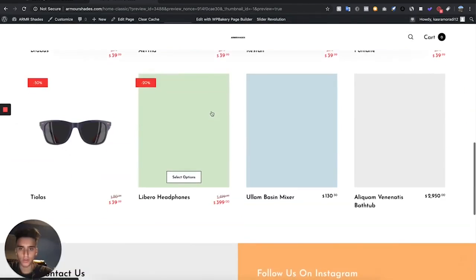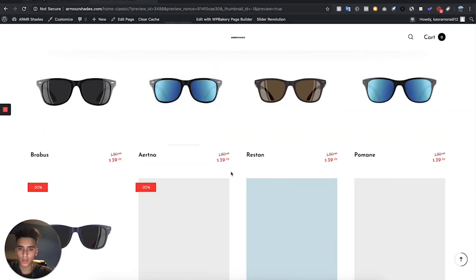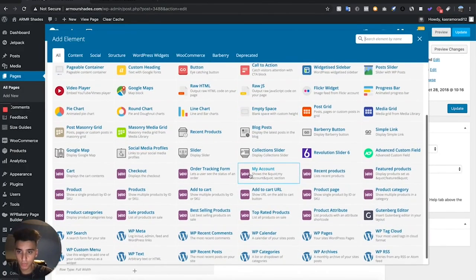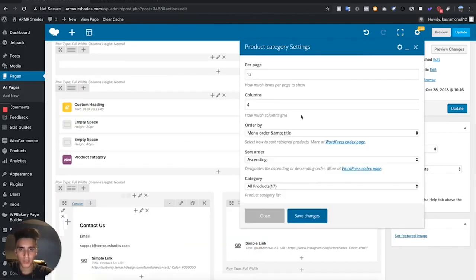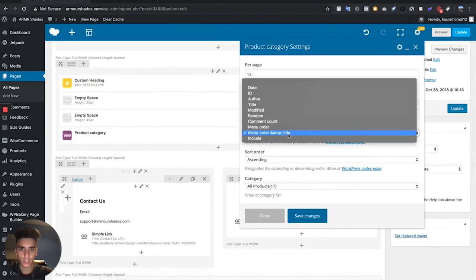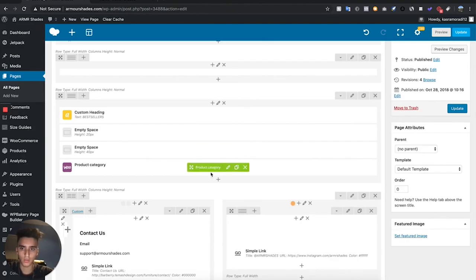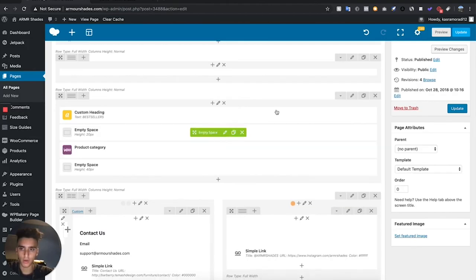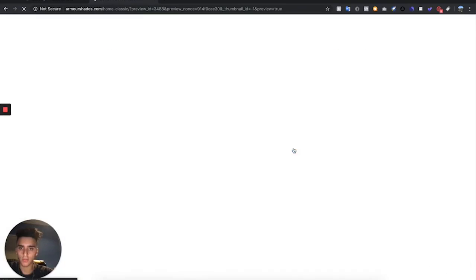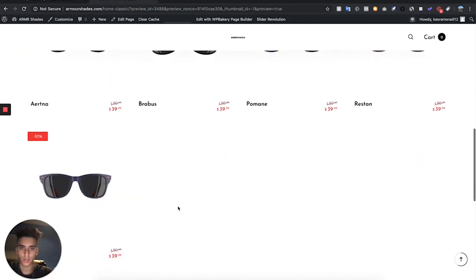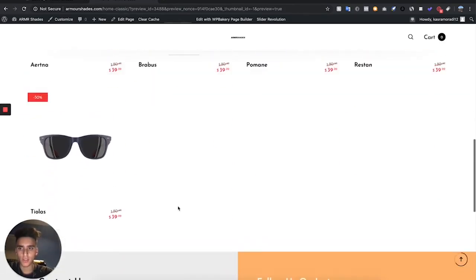The main page is basically done. The last thing I'm going to do is change this collection section to show all of our products. Exit out of recent products and add a Product Category section set to All Products. Set it to 12 per page and 4 columns, then drag it between the two empty spaces and preview the changes — that's going to show all the products in the collection.